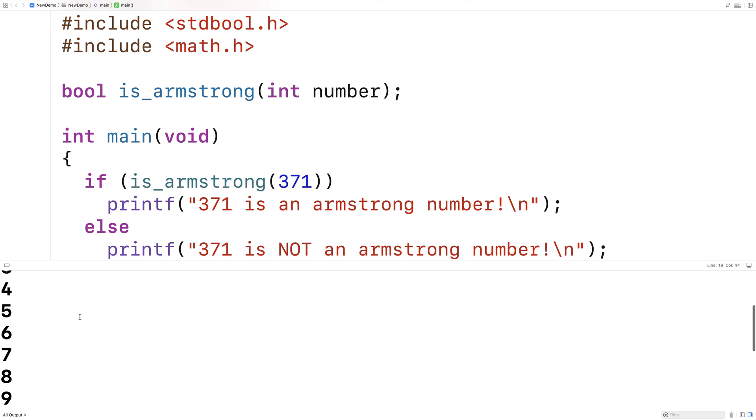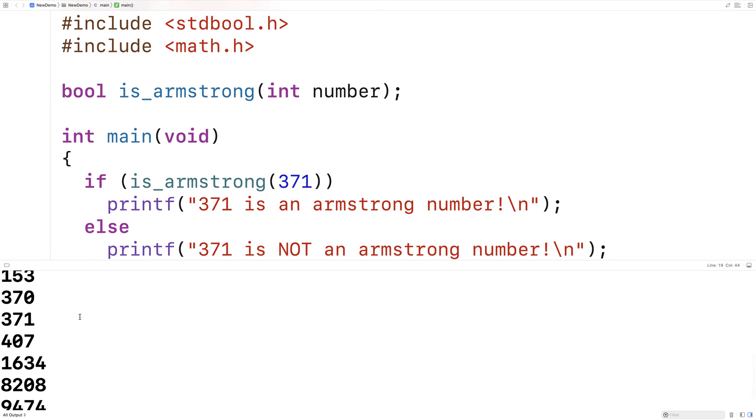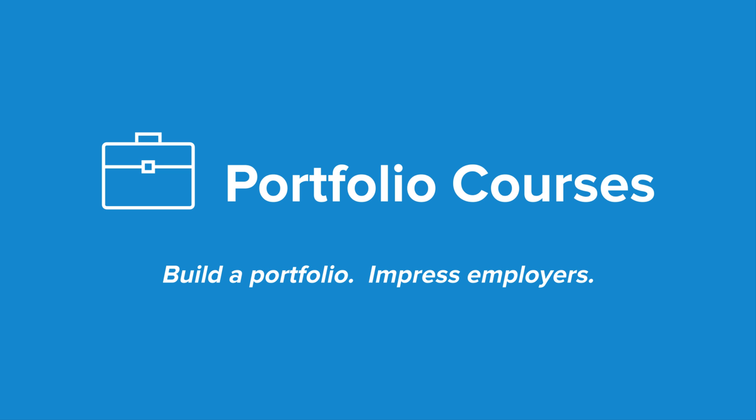So we've written a function in C that can identify whether a number is an Armstrong number or not. Check out PortfolioCourses.com, where they'll help you build a portfolio that will impress employers, including courses to help you develop C programming projects.